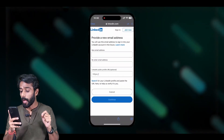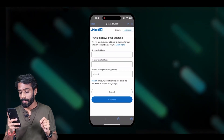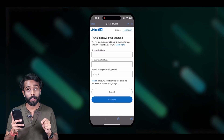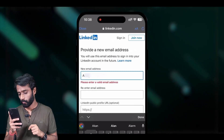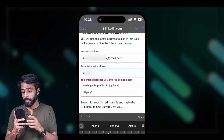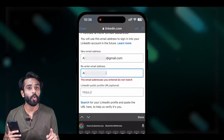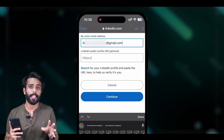You will land on a page that asks you to link your account with a new email address. Enter it, then re-enter it. Then copy the URL of your LinkedIn account from any device — any computer or mobile — and paste it there.